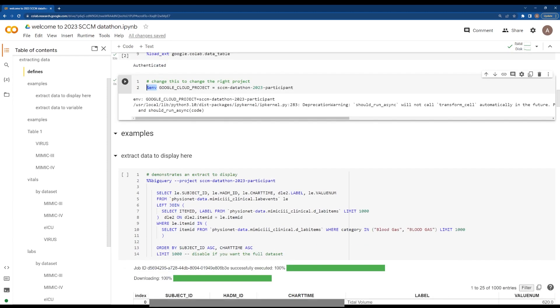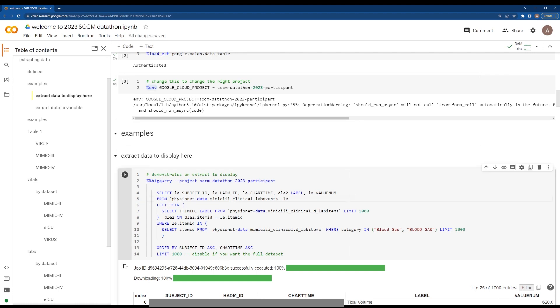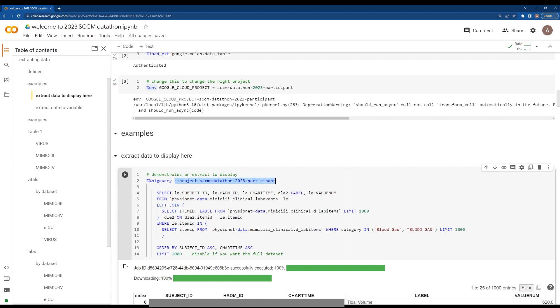setting your cloud project. Here are your examples on the left of how to extract data. Let's look at this area here. Your first version uses %%BigQuery, which is what they call a magic command.